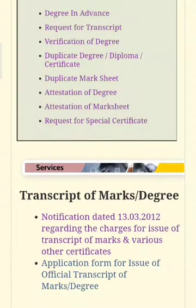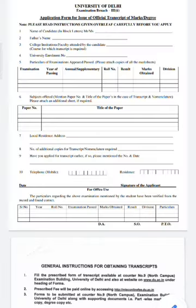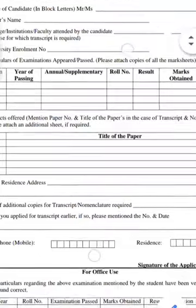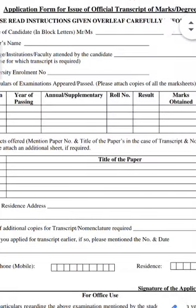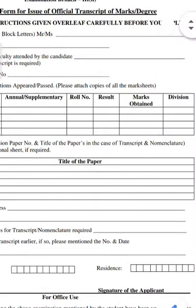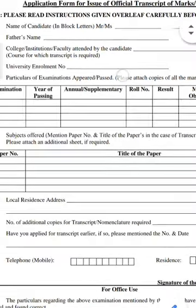Download the transcript form here. It will be displayed soon. Once it is displayed, you will see the application form for the official transcript of marks/degree.